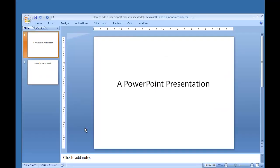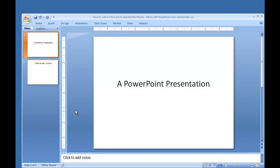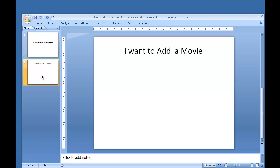So now that I have my video saved on my hard drive, I just need to add it to my PowerPoint presentation. So here's my PowerPoint presentation. I go to the slide where I want to add my movie.